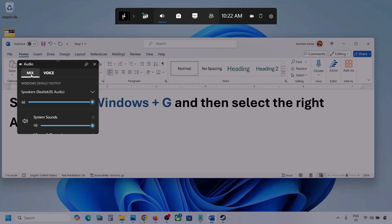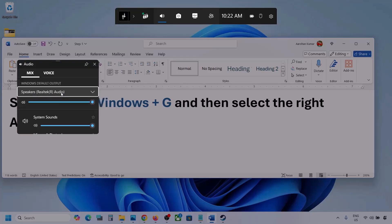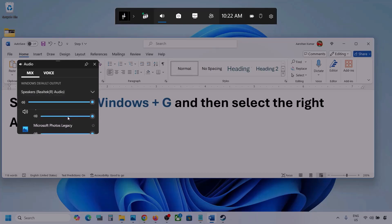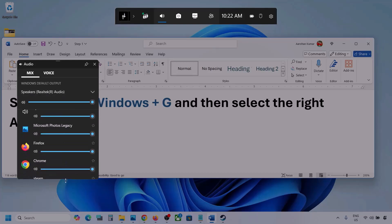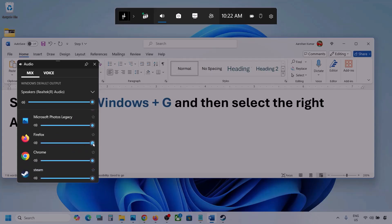Now go to Mix, and here you can see Windows default output. Under this, select your audio device. You might see multiple audio devices here. Make sure that you select the audio device which you're using. If you see the game here, make sure it is set to the speaker and the slider is set to maximum. If the game is running, you will see it here — set it to maximum.